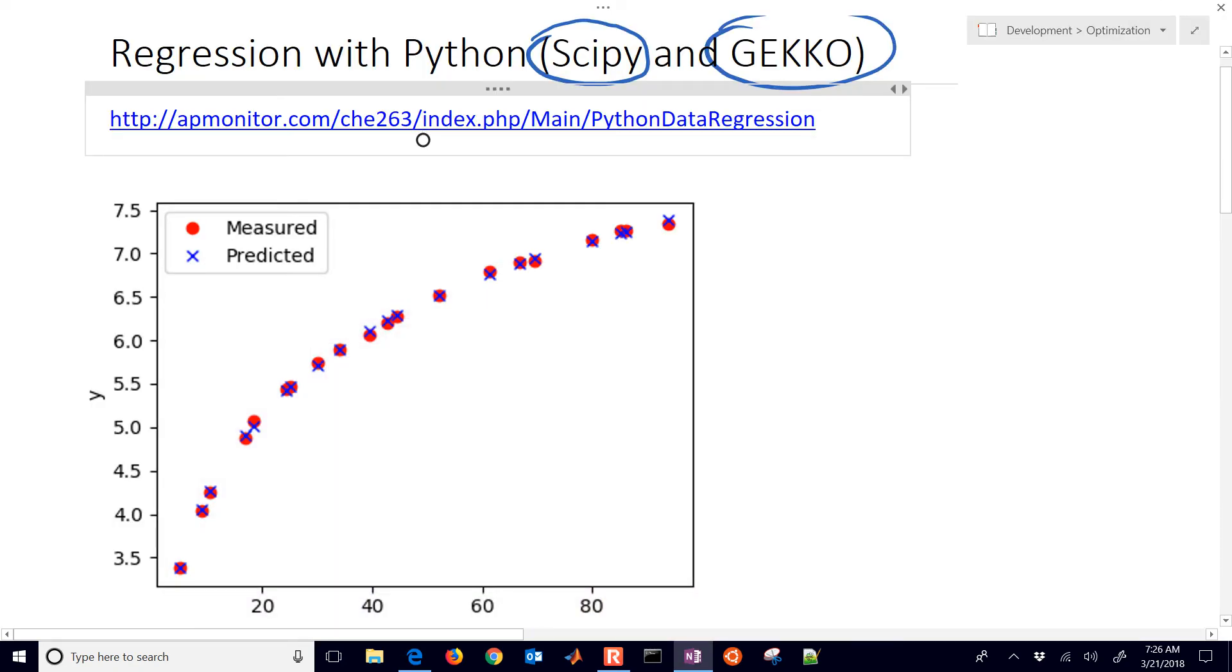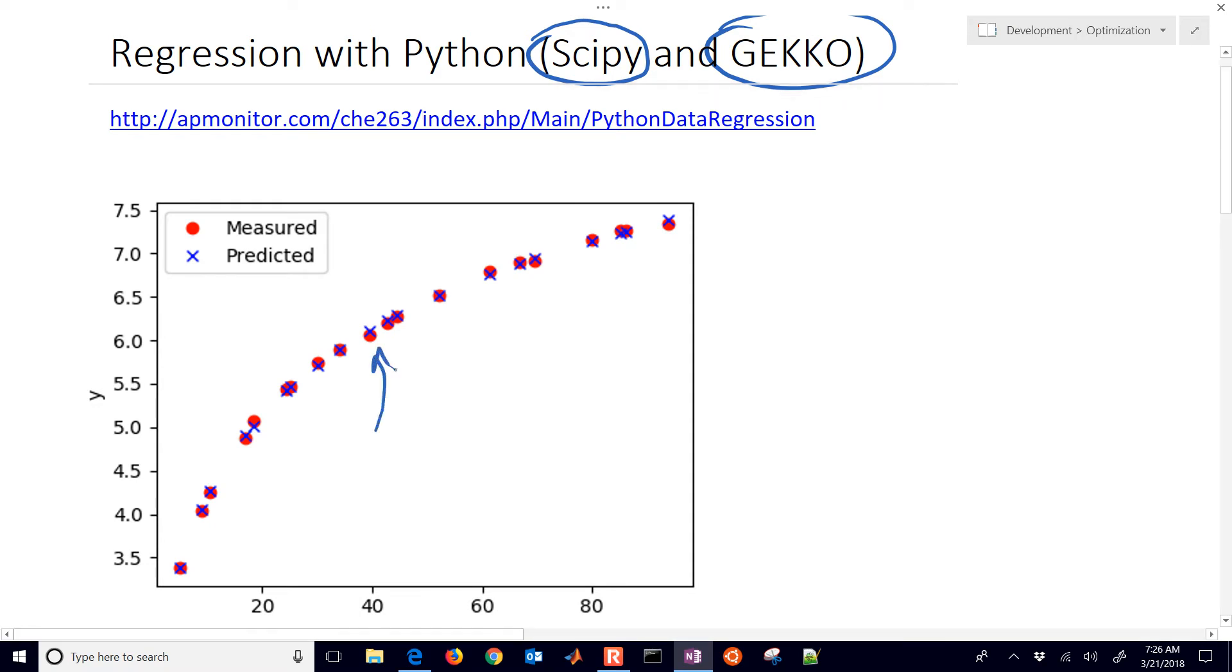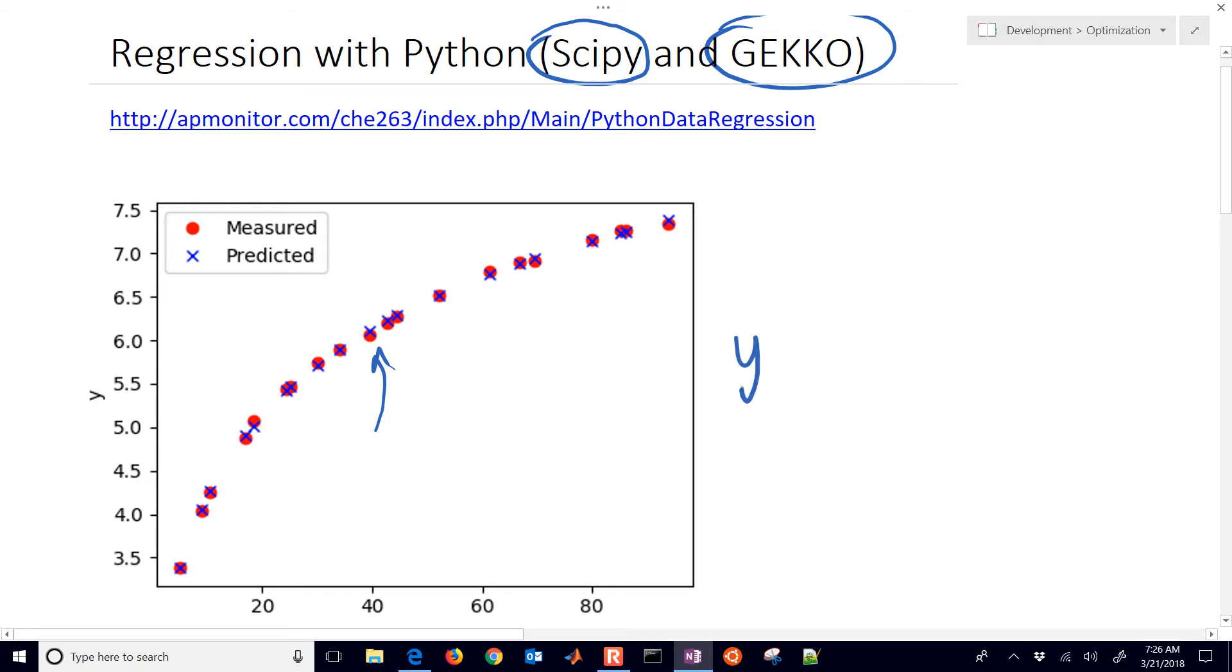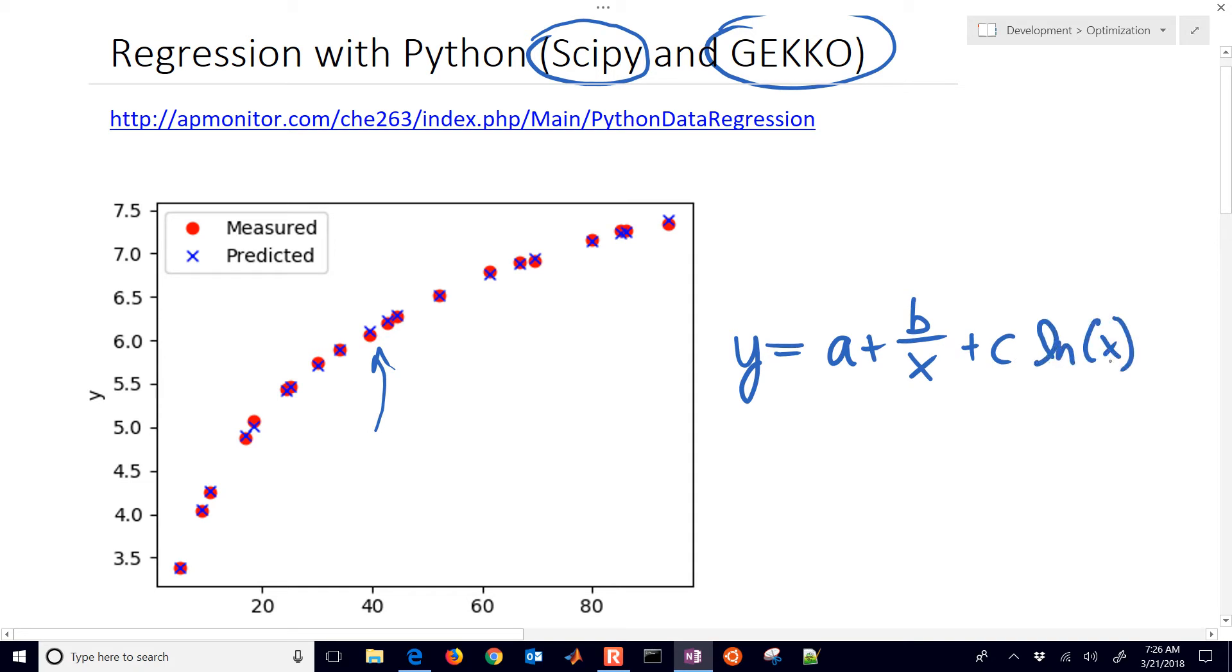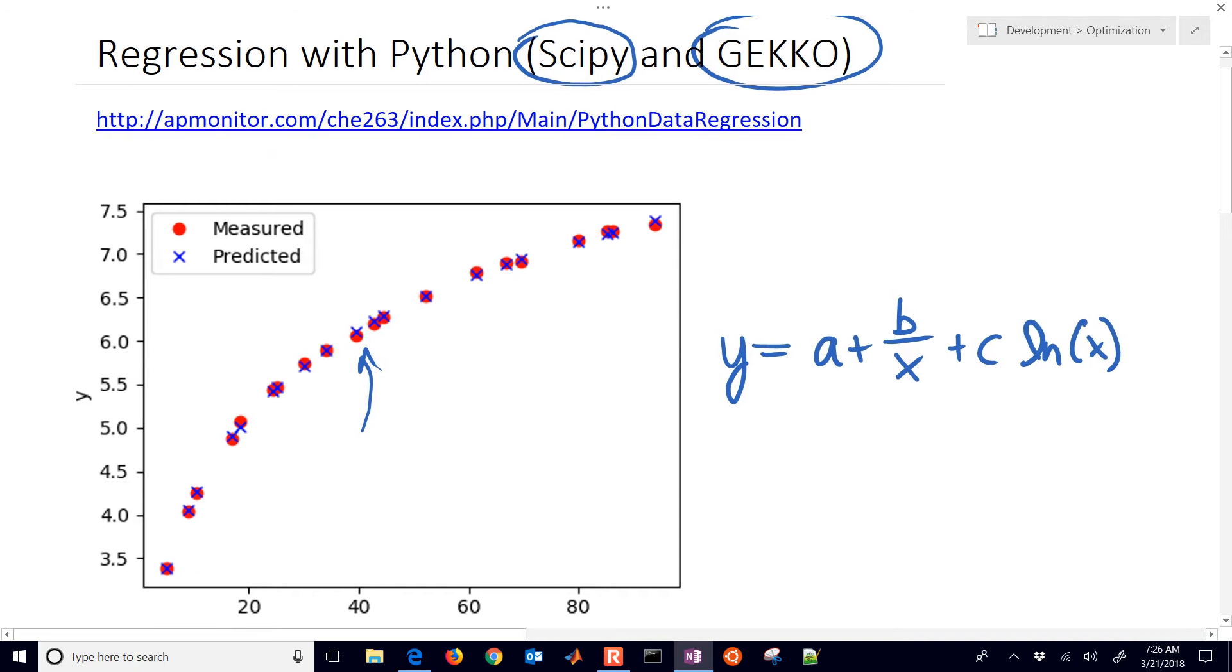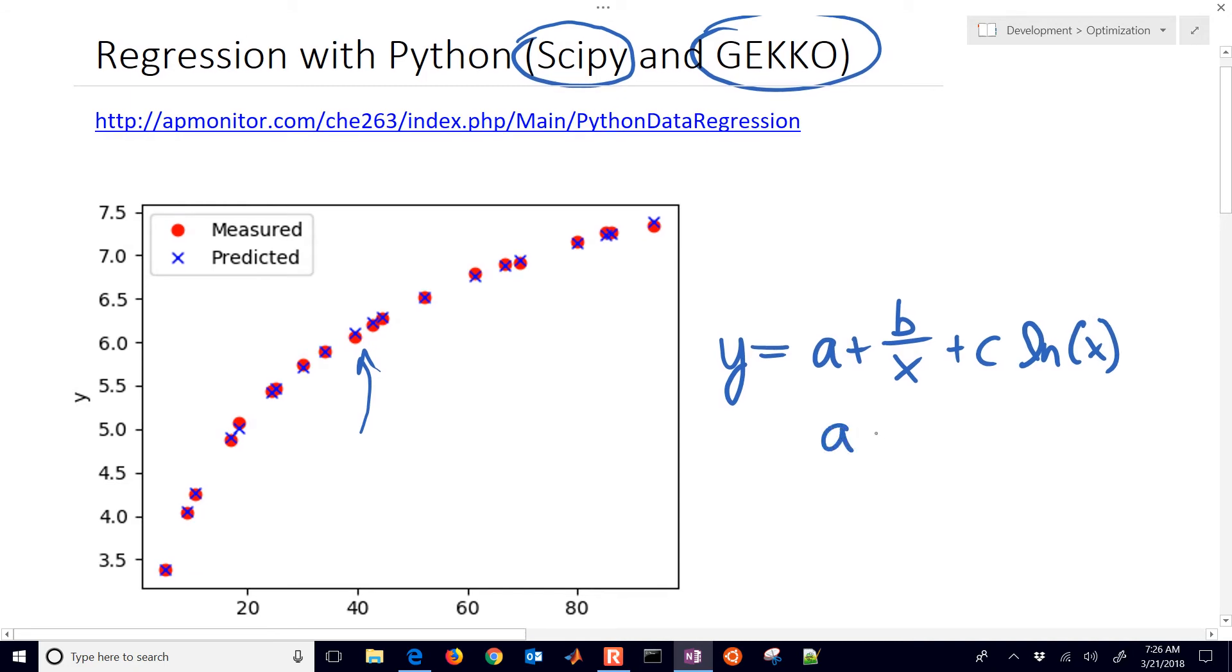In regression analysis, we often want to fit a model, the blue X's there, to the measured values, which are the red circles. And in this case, we have a correlation, which is Y equals A plus B divided by X plus C times natural log of X. This is really just a linear regression, but you could also do nonlinear analysis as well.